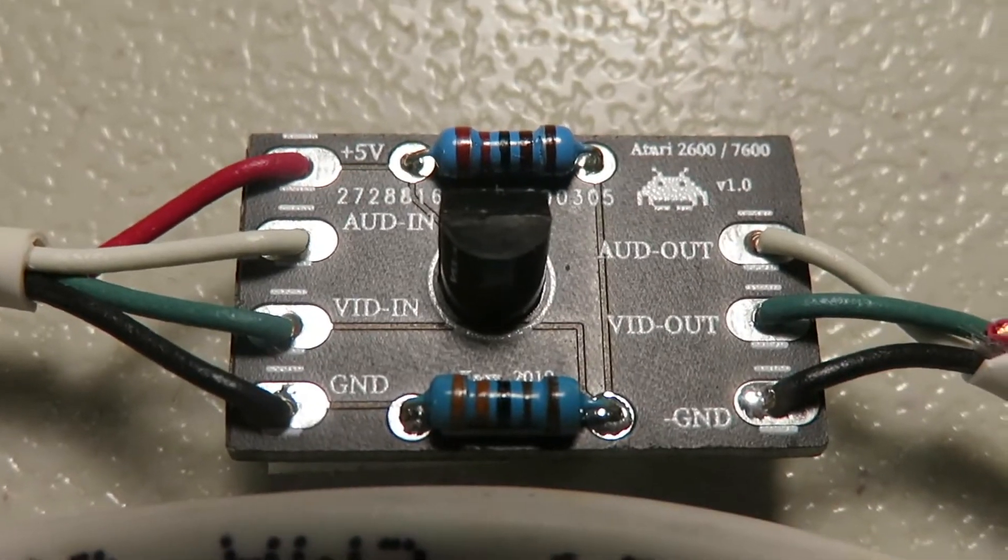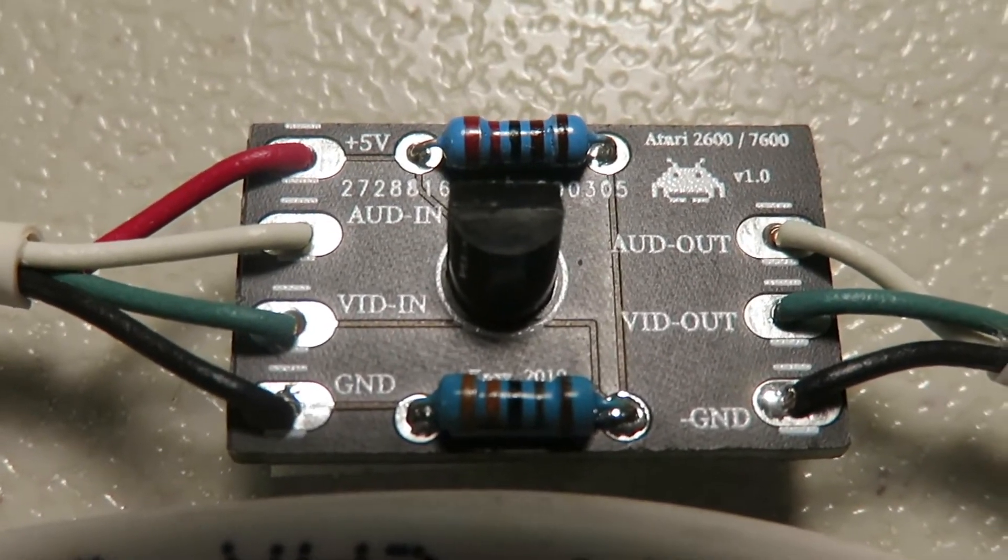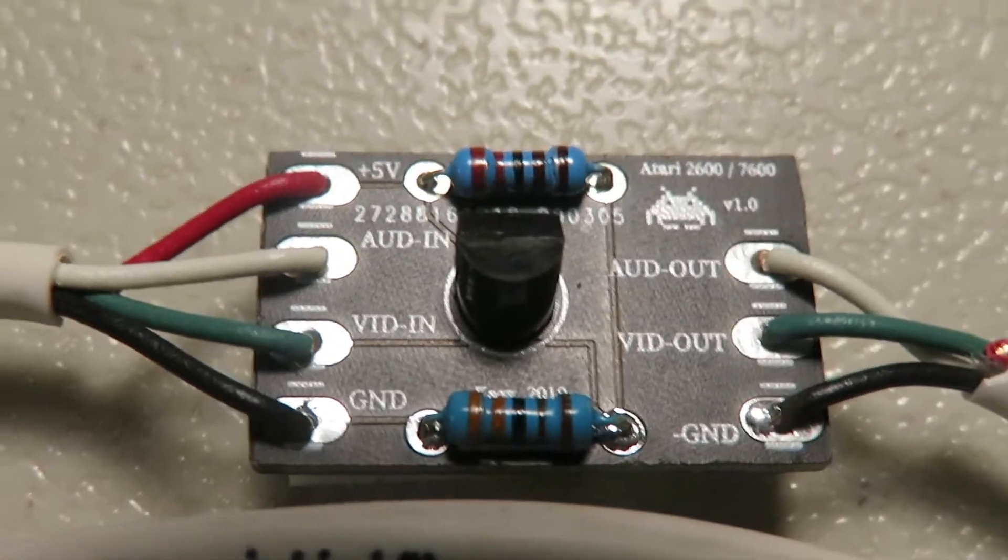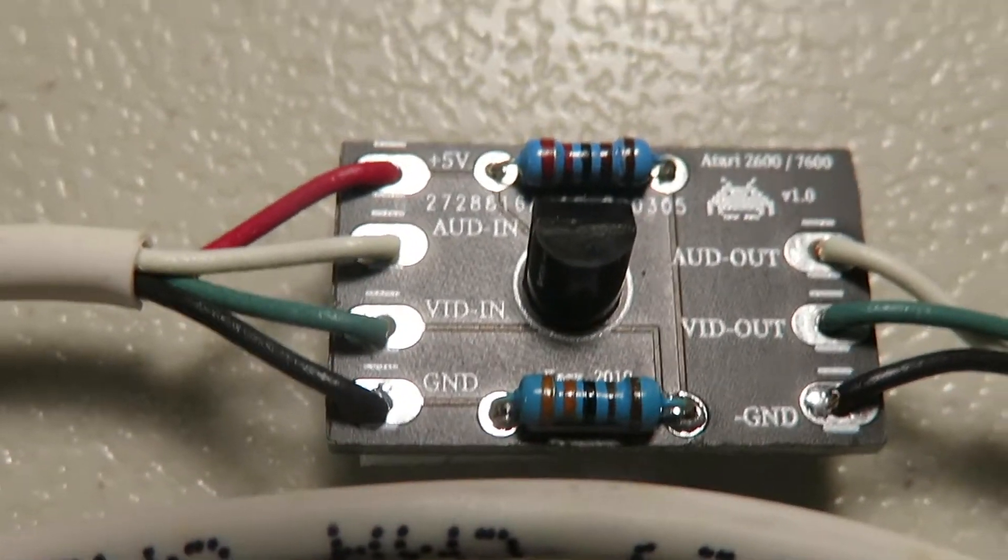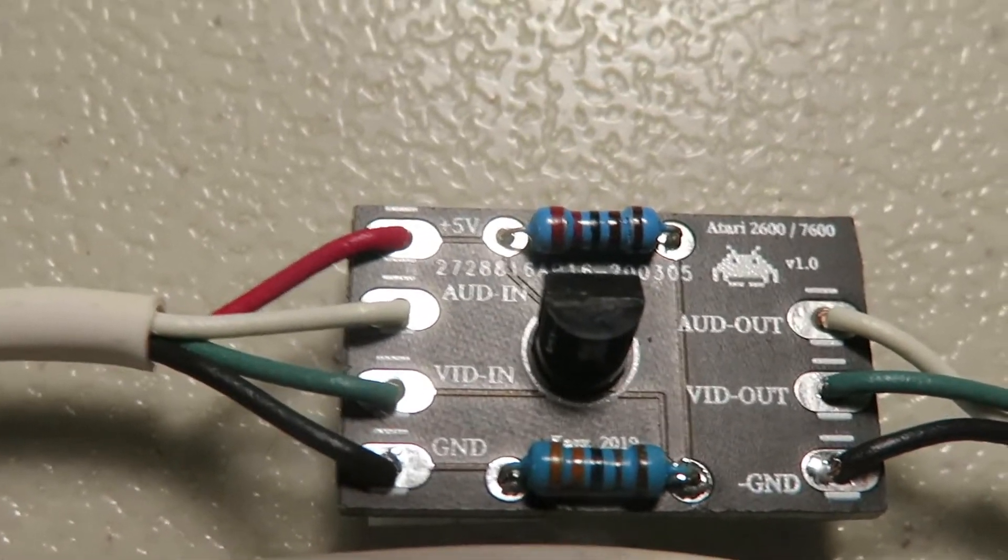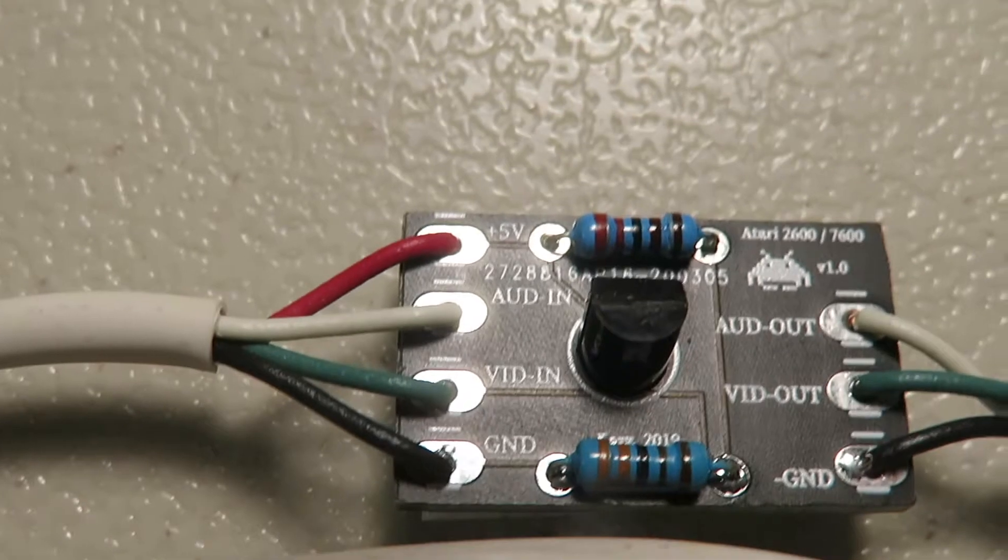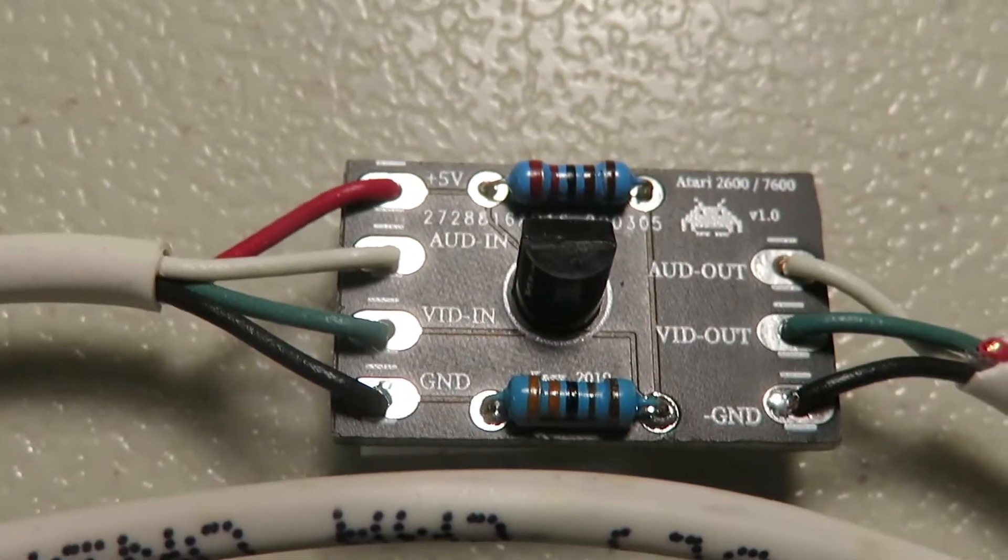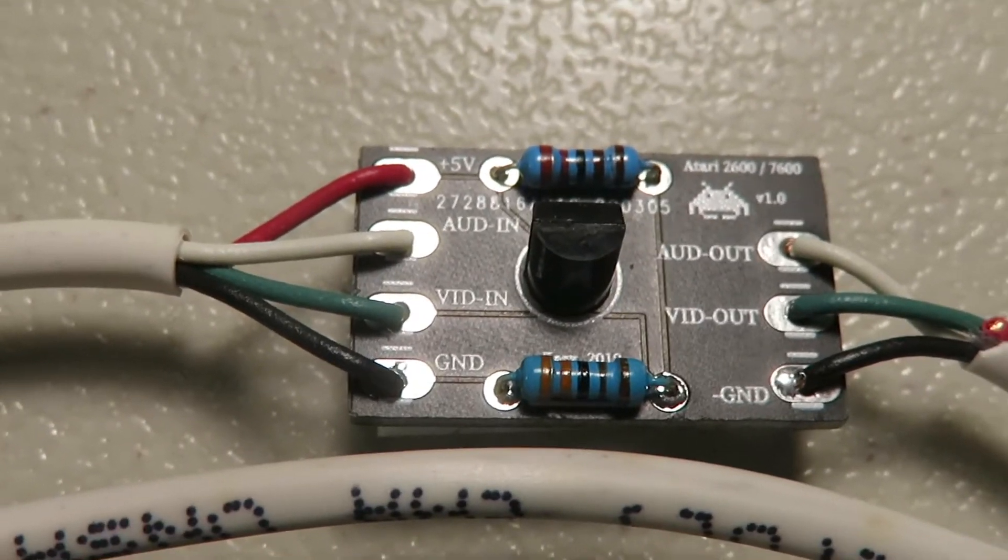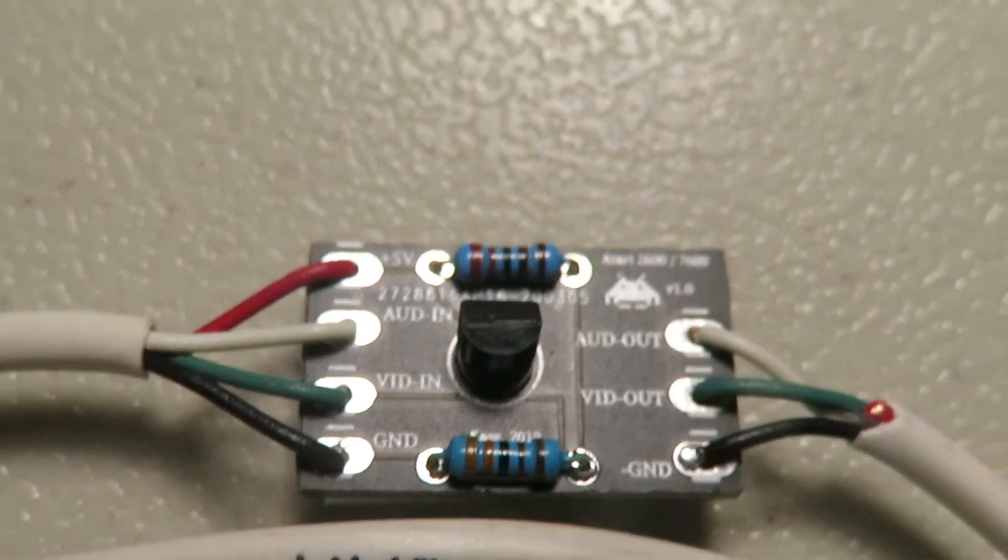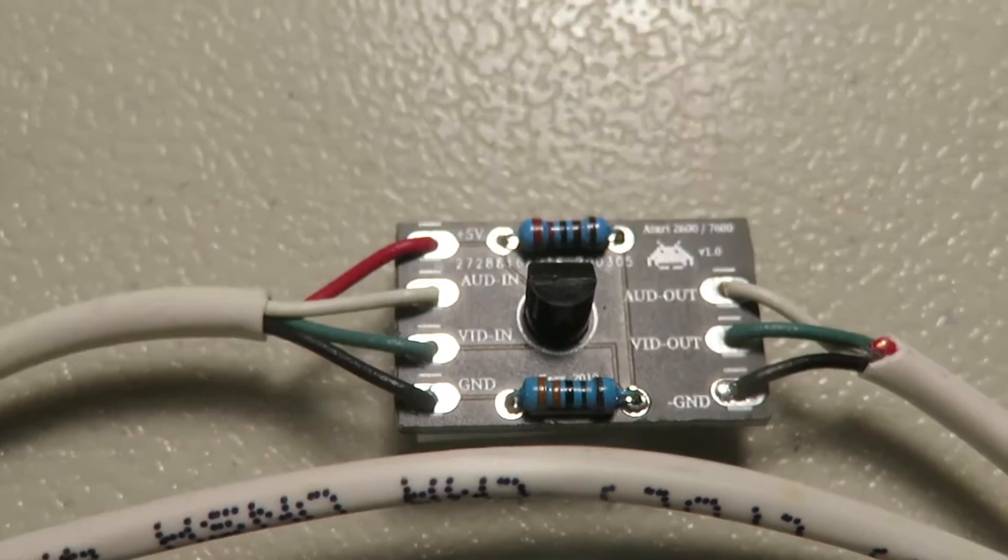I bought this 2600 AV mod kit on eBay. This is the one that has seven wires on it - four on the input side, three on the output side. It's not stereo but it is easier to install and this is my old Junior.